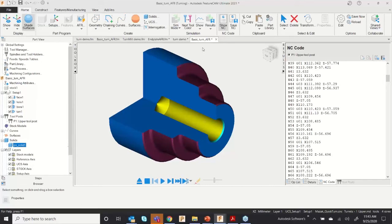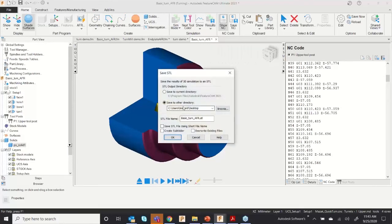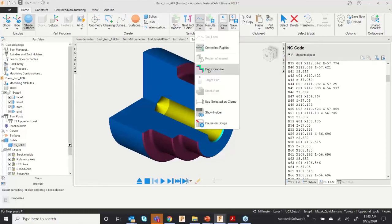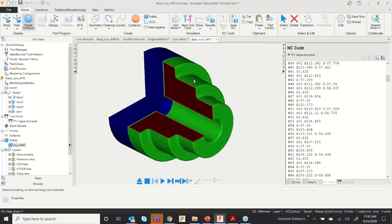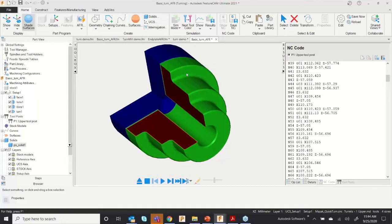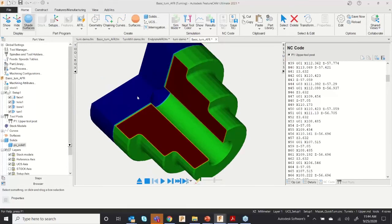To validate, right-click on the solid and select 'Use Solid as Part Compare Target.' Then go to Results and Save Simulation Result — save to whatever directory you want. Then go to Show and Part Compare. The software will show whether any metal or feature was skipped on this component.